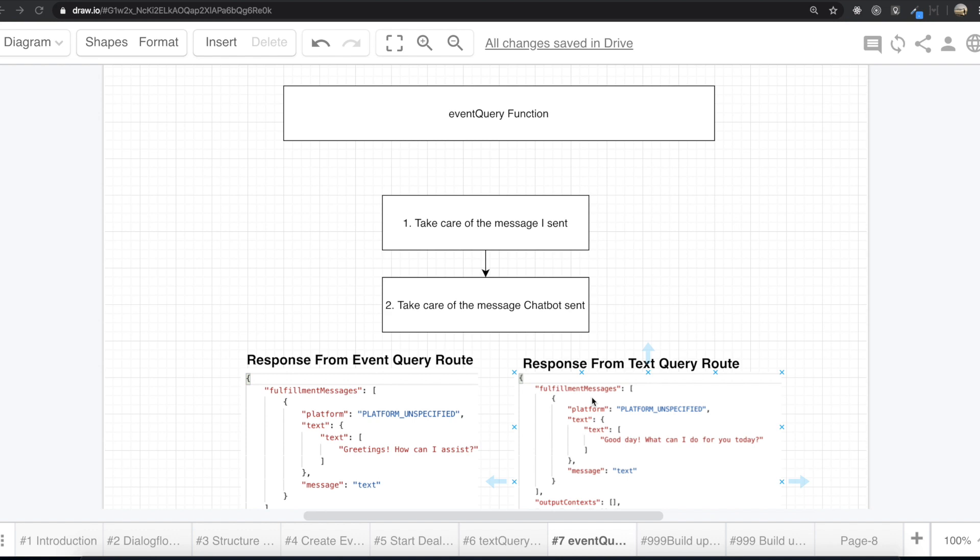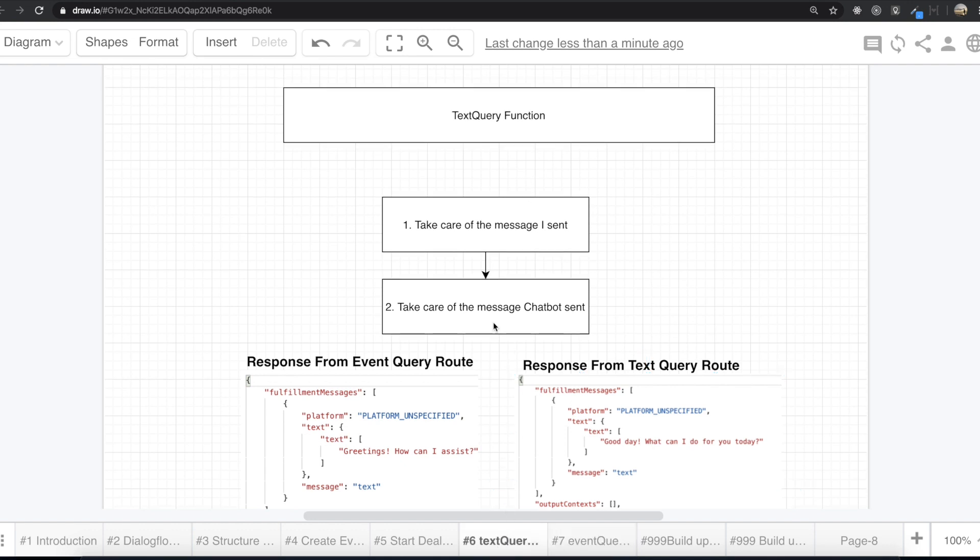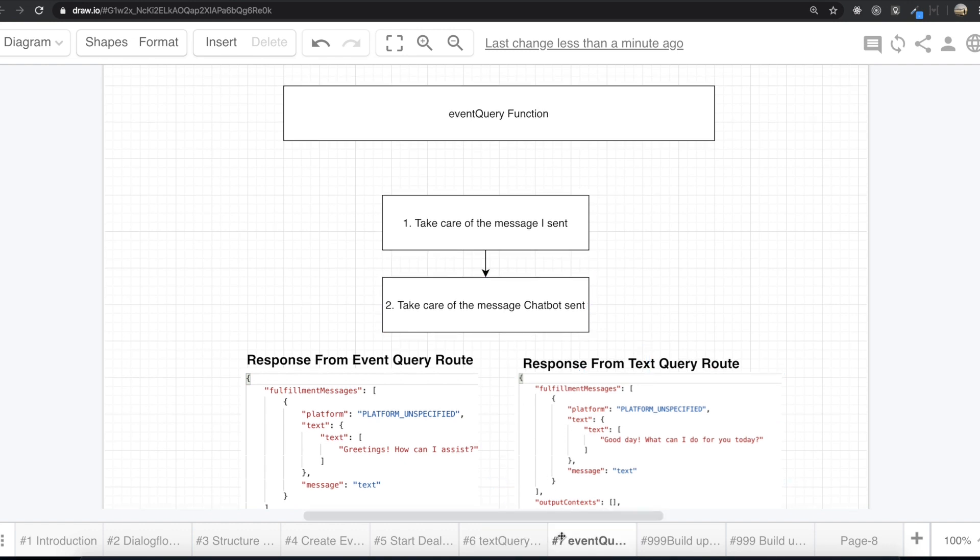Hello my friends. In our last video, we made a text query function, but in this video, we are going to make event query function. So it will be really similar to text query. So I think we can do rather fast this time.